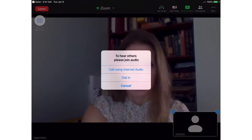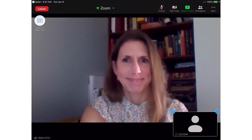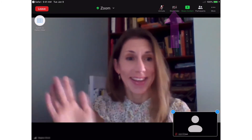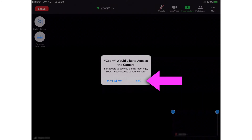The teacher will grant you access to the meeting when they are ready to begin class. Once you are in the meeting, a pop-up appears. Tap Call using Internet Audio so that you can hear the teacher speak. By default, both video and audio are disabled for students. If you have been given permission to enable one or both of these features, tap the screen to see the menu. Tap the camera icon to turn the video function on or off. The first time you do this, you must tap OK to grant Zoom permission to use the iPad camera.